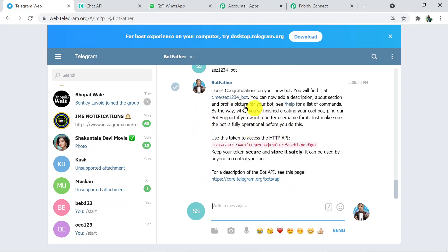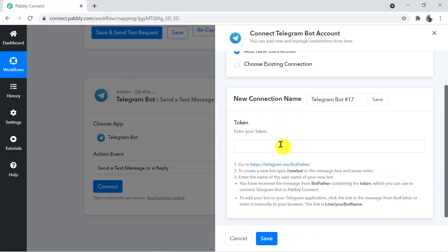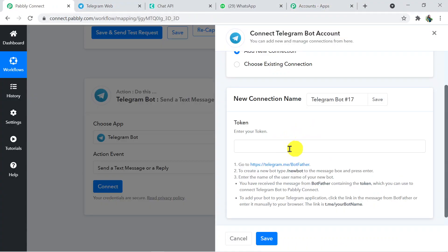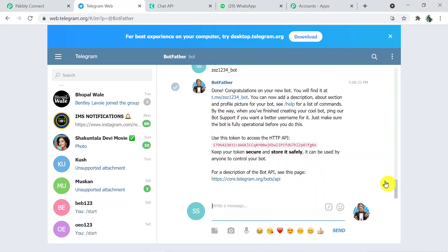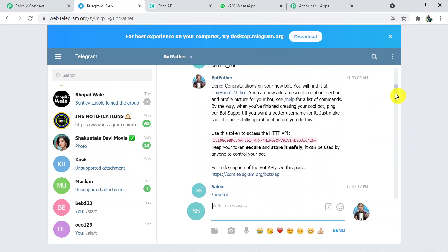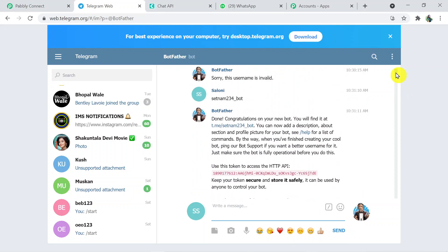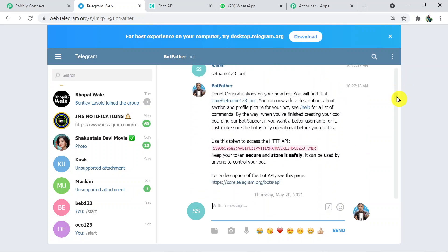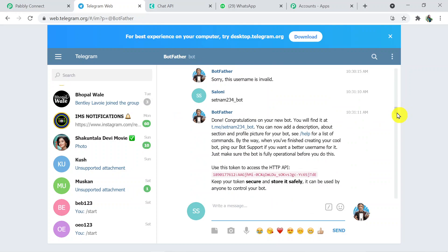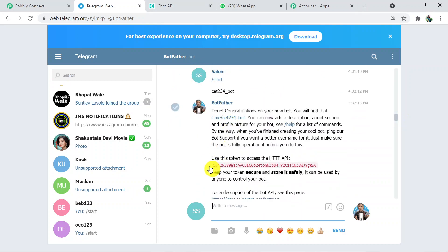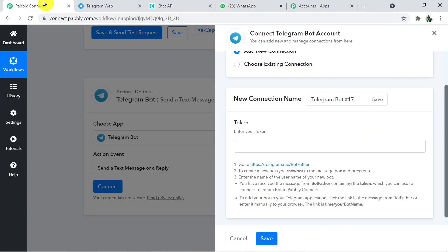We received the bot token successfully. This is the username and this is the token to add in Pabbly Connect. However, since I'm using Telegram web, I can't make the bot an admin — you can do that from Telegram Desktop or mobile. I'll use a previous token ID for a bot that's already been set up as admin. Copy that token and paste it in the token field in Pabbly Connect, then click Save.